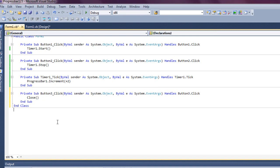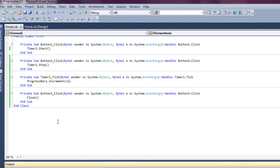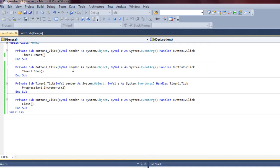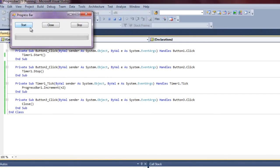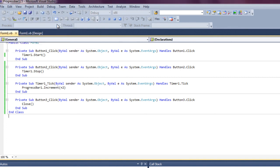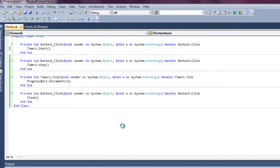And then that's simply it. Let's debug, start, the progress bar works, the stop button works, and the close button works.